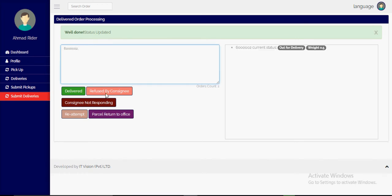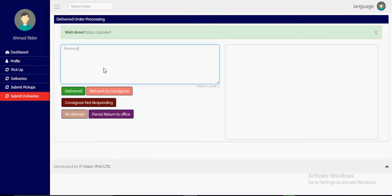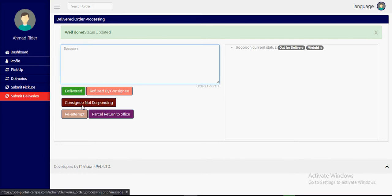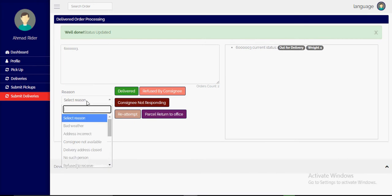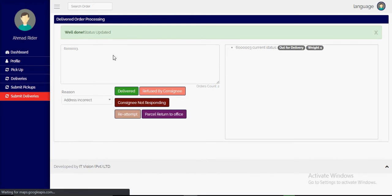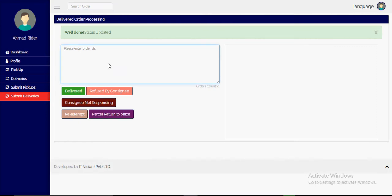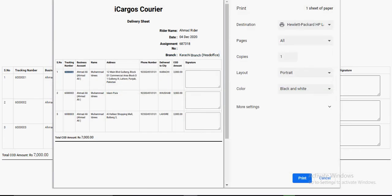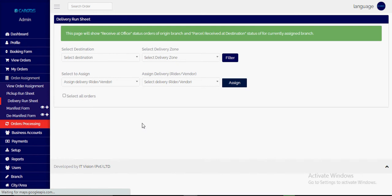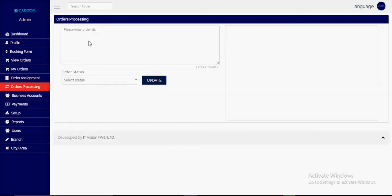For the second parcel, the rider can click 'refused by consignee.' For the third parcel, he can select 'consignee not responding' and choose a reason such as bad weather, incorrect address, or any other reason. Based on all these status updates, the tracking is also updated. These statuses can also be updated from the admin side on the order processing page.